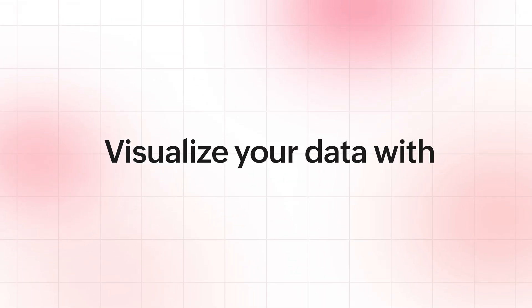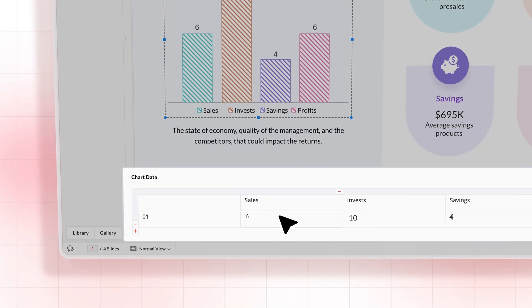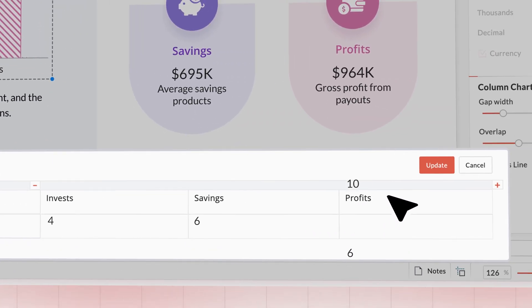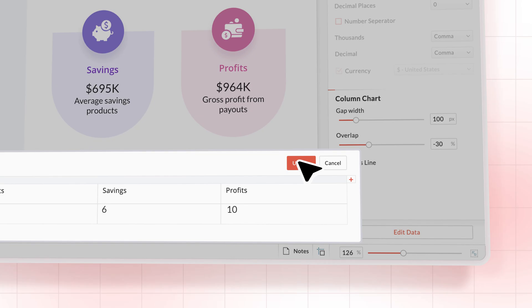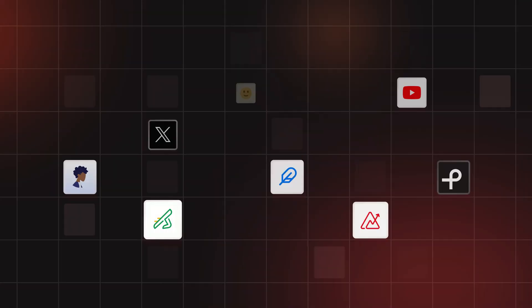Transform your data into easily understandable charts and infographics. Customize them to align perfectly with your brand colors and presentation theme.